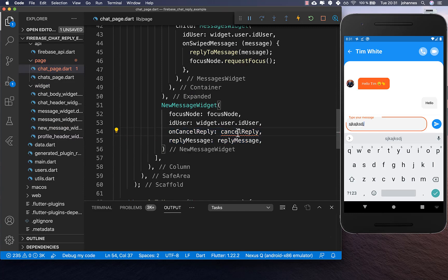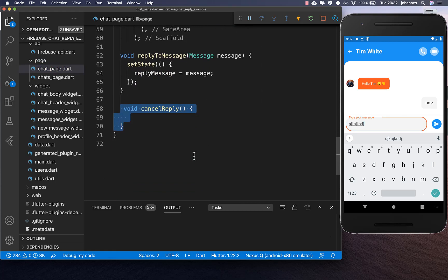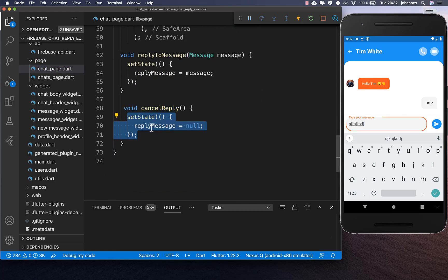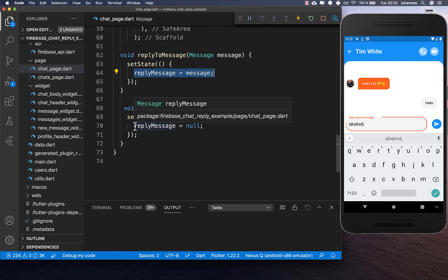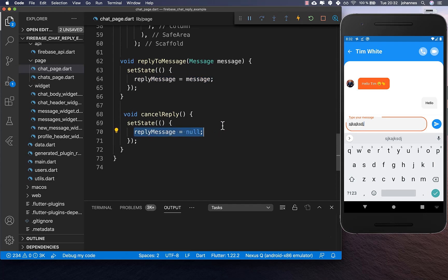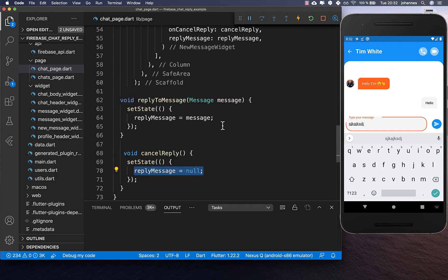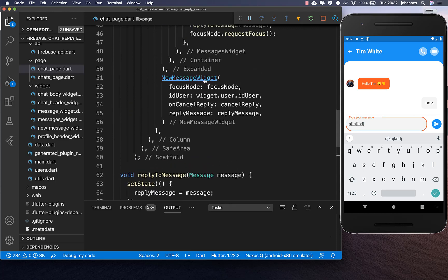Back in our chat page we put these two things inside and build the cancel reply method. It's pretty simple — we create a new method and set our reply message to null. So if we reply to a message we set it to the message, and if we cancel the reply we set it back to null.